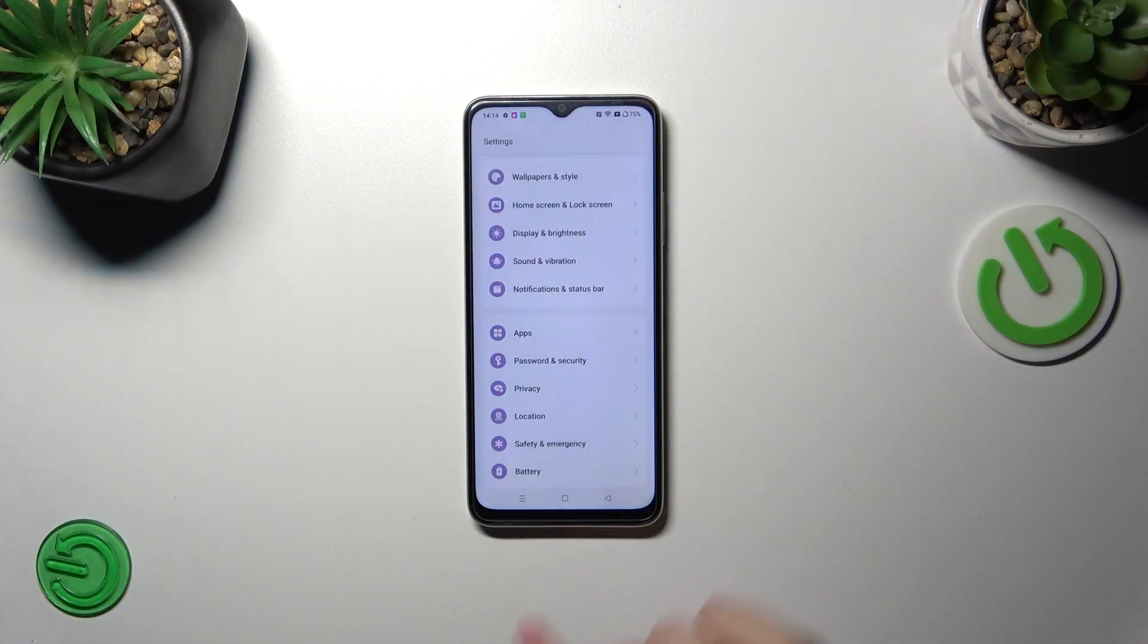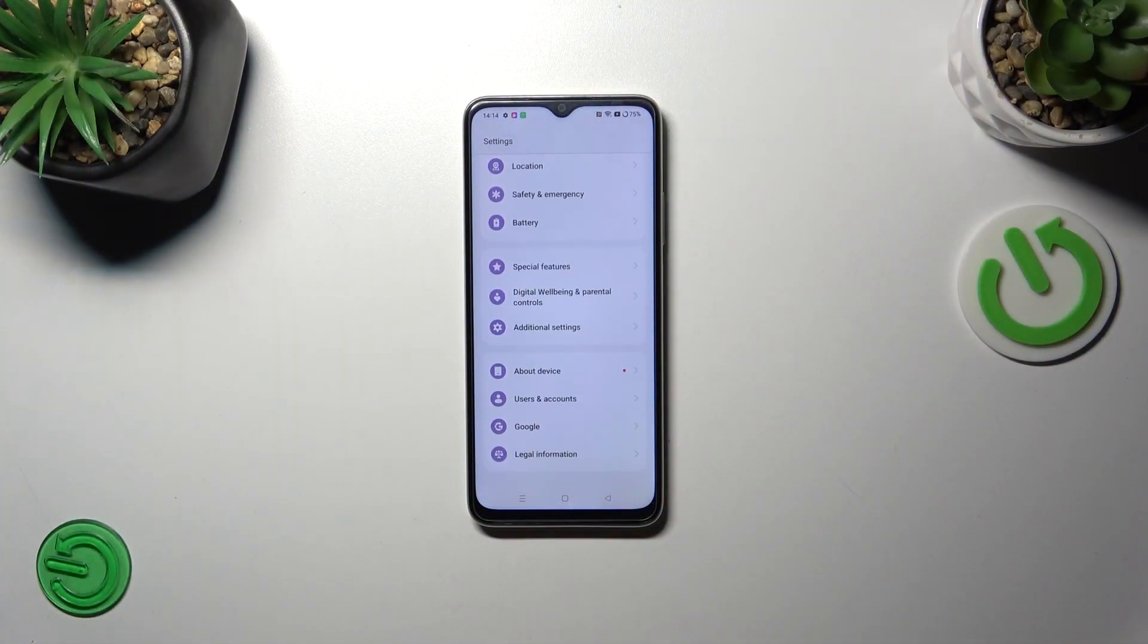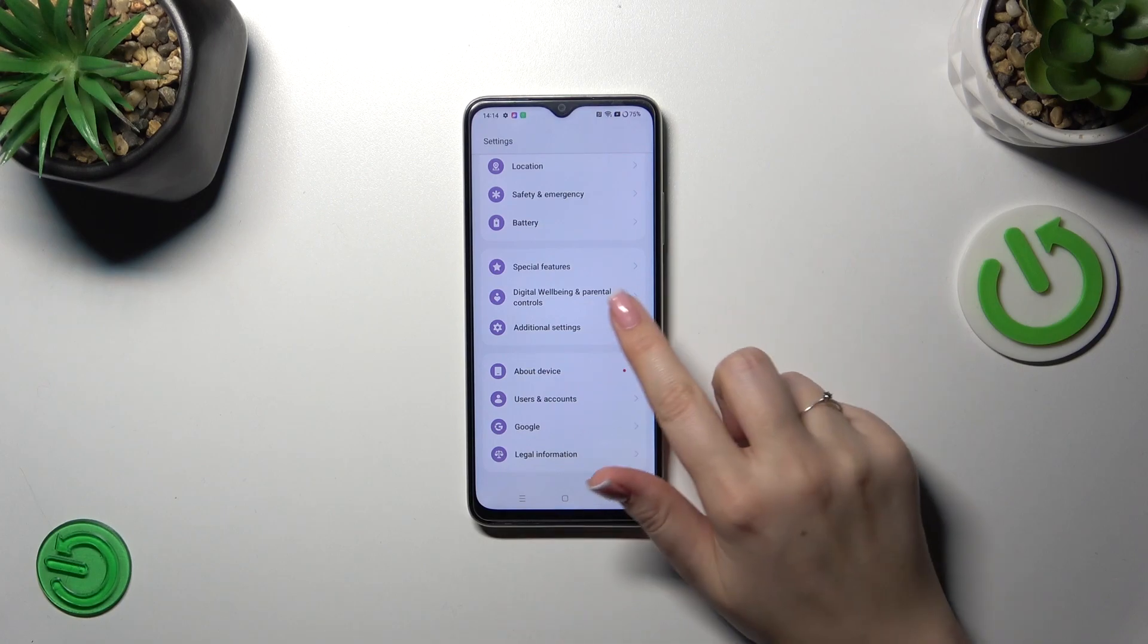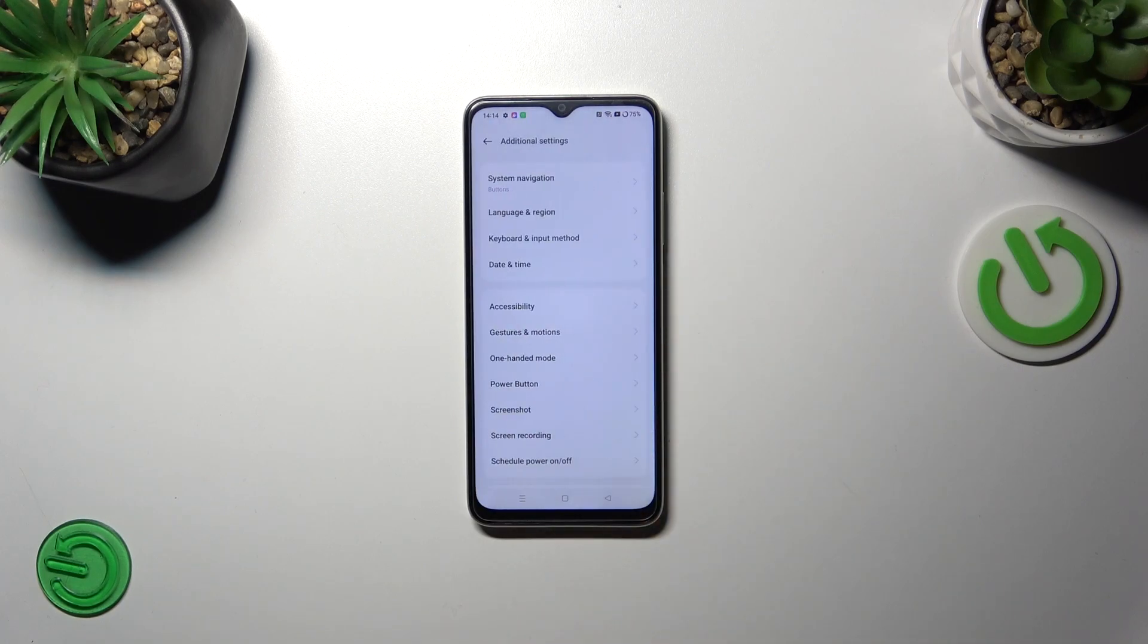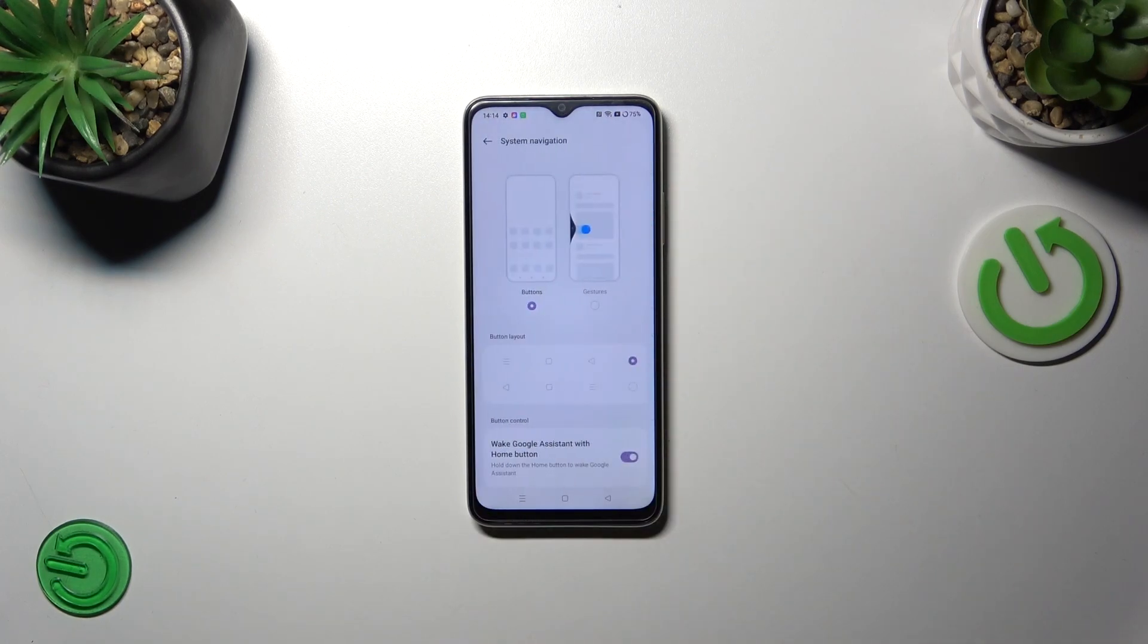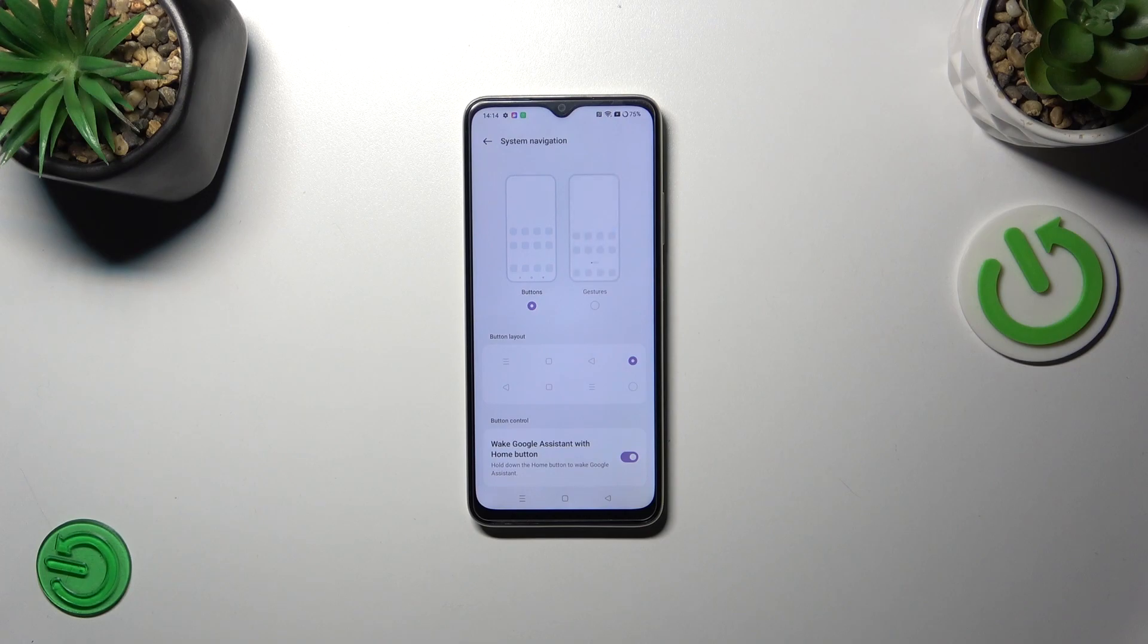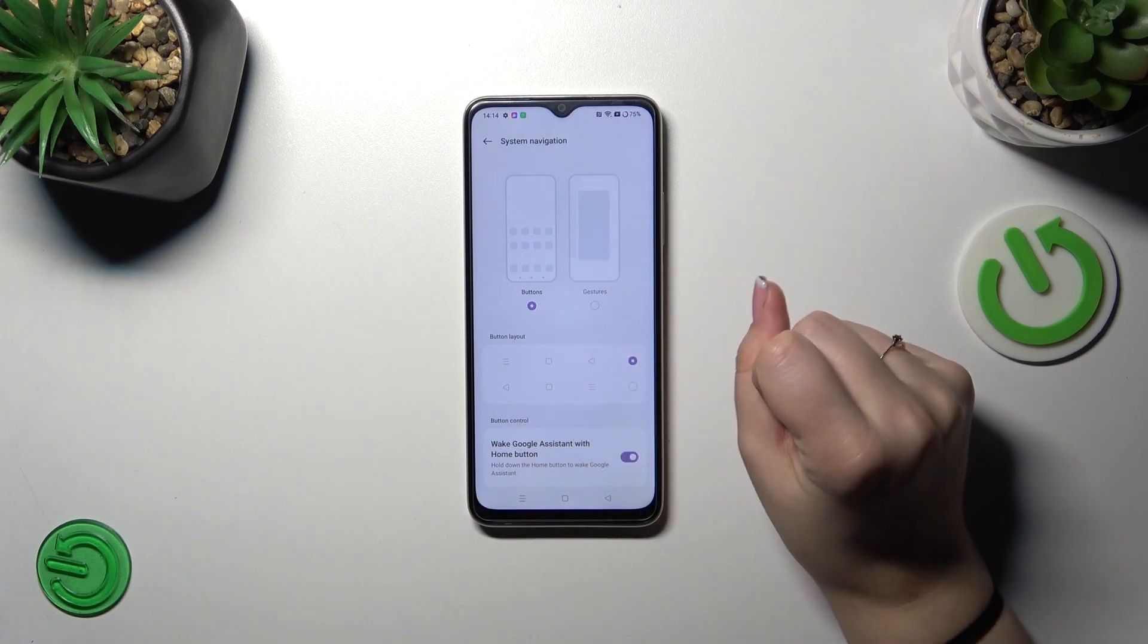So let's start with opening the settings and then let's scroll down to the very bottom to find additional settings. Now let's stop on system navigation which is at the top and as you can see here we've got the gestures, the option we're looking for.